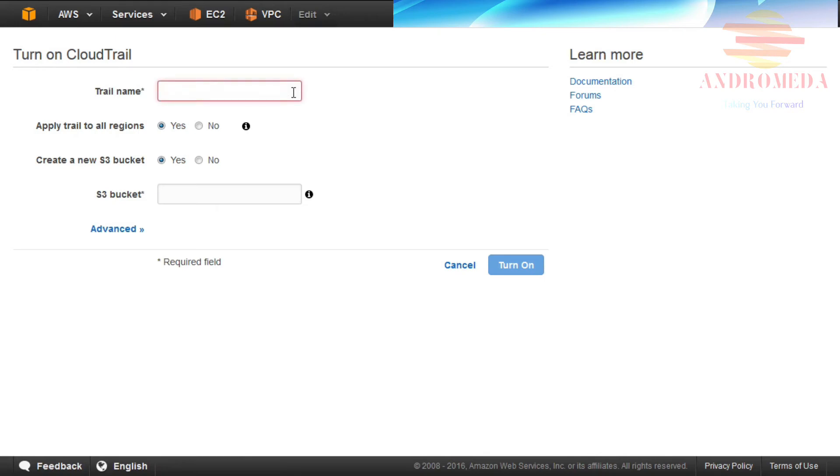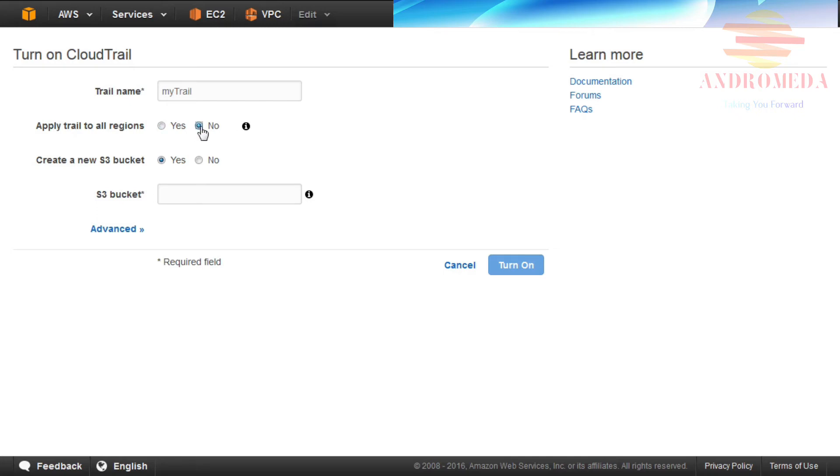From the Turn on CloudTrail page, enter a trail name. In this example, I will enter my trail. In this section, Apply Trail to All Regions, you can select Yes to create the same trail in all regions and deliver log files for all regions. Or, in this example, I'll just select No.